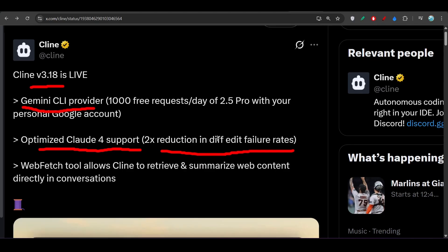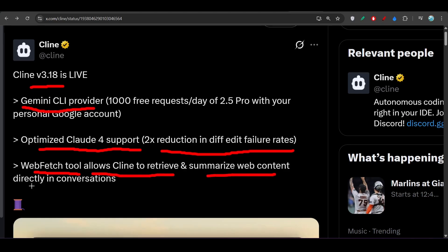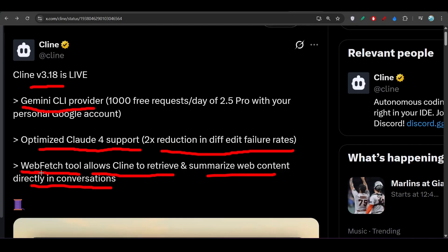They have also integrated a new web fetch tool that allows Cline to retrieve and summarize web content directly in conversations. We know that Cursor and Windsurf both have the web tool where you can basically search anything over the internet and gather information and give that information to the AI coder. Now Cline is also supporting that feature, but for free.